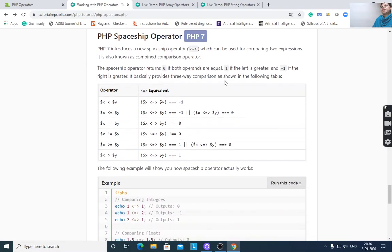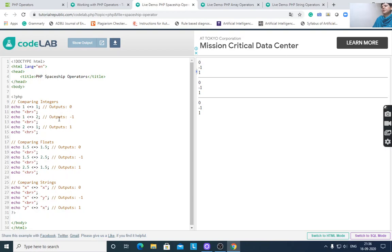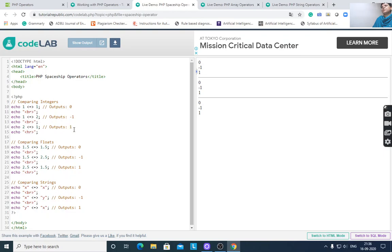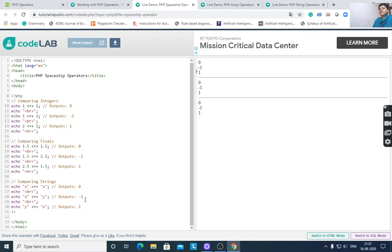Spaceship operator (PHP 7): a new combined comparison operator that compares two expressions. It returns 0 if both operands are equal, 1 if the left is greater, and -1 if the right is greater. After running the code: equal outputs 0, less than outputs -1, greater than outputs 1. It can compare integers, floats, and strings.